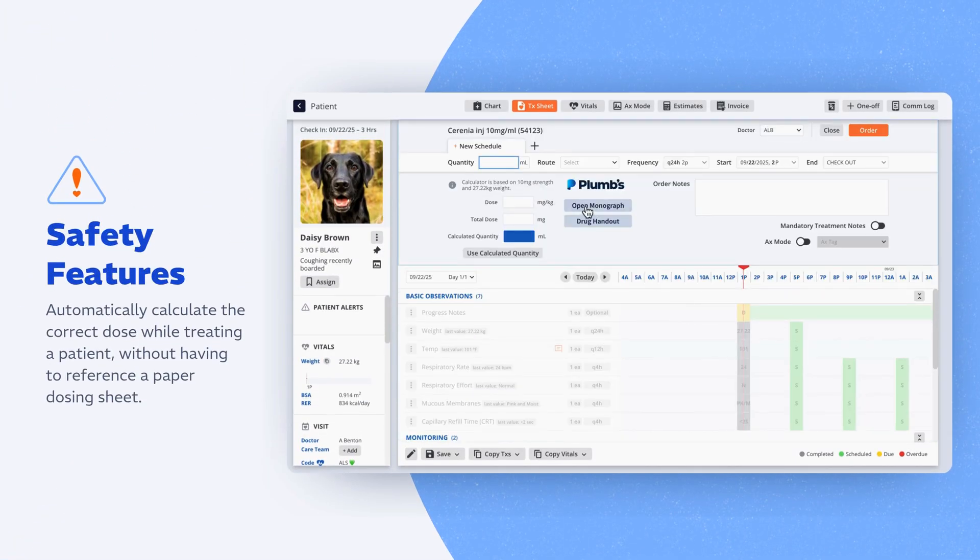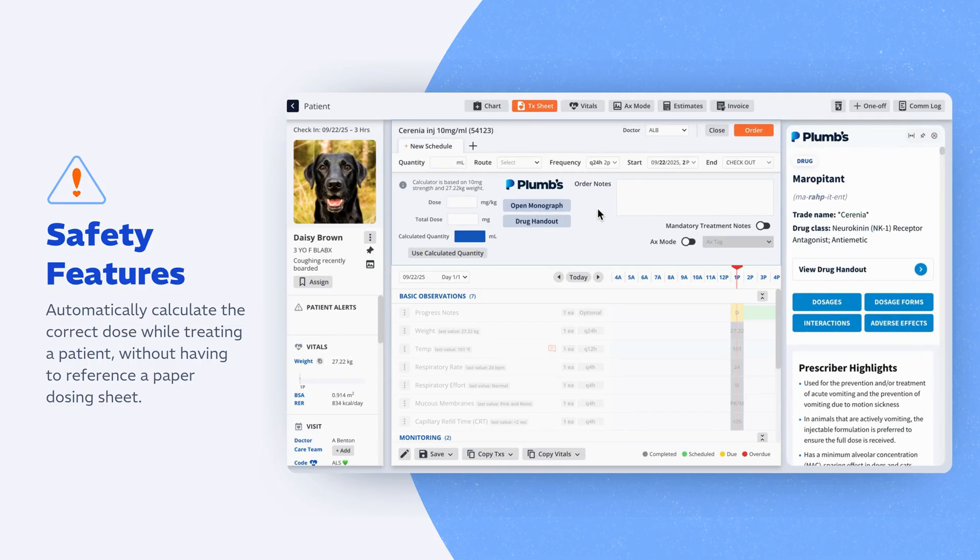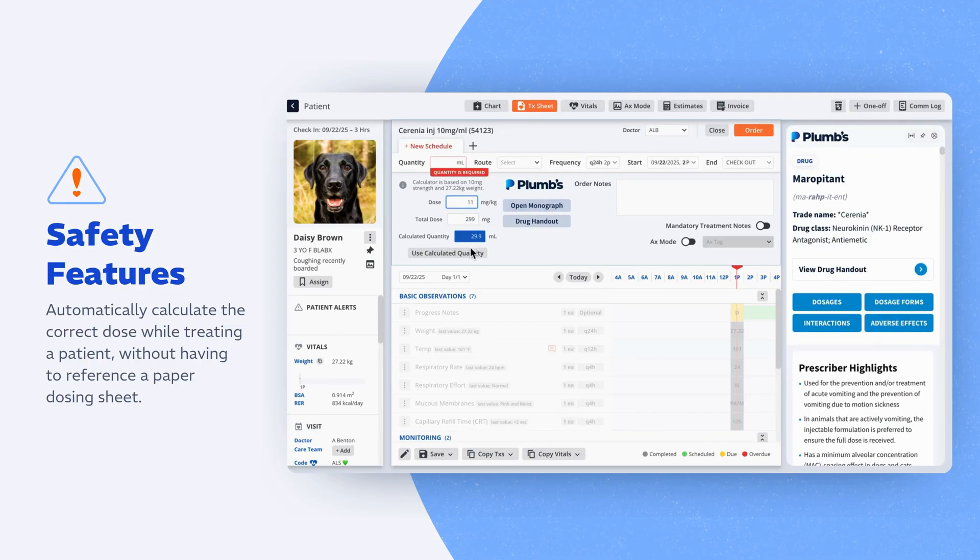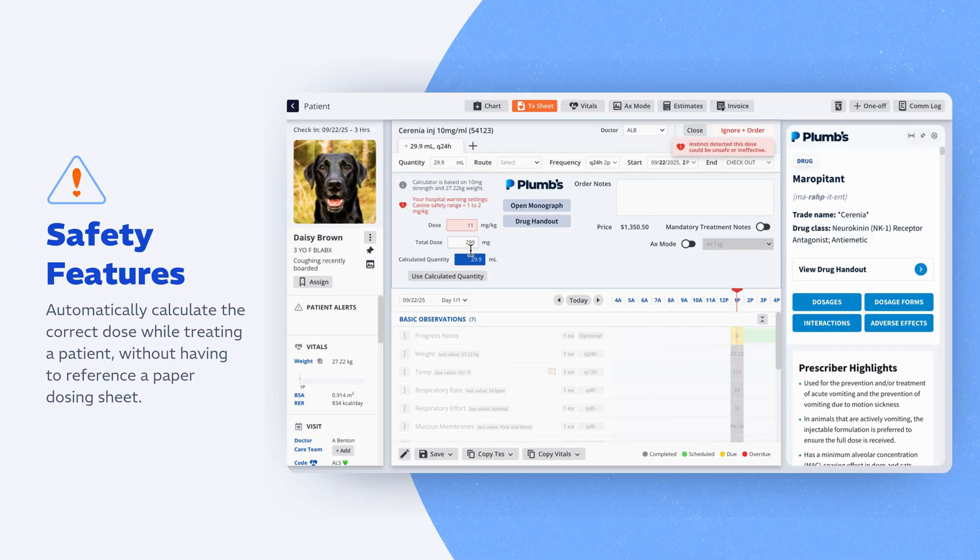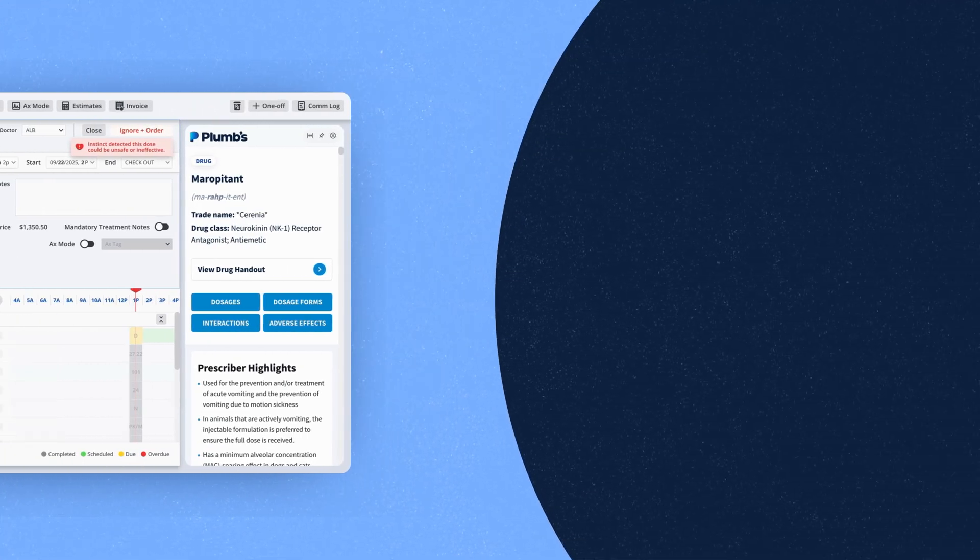Digital treatment sheets keep your team in lockstep. Add orders, set schedules, and never miss a dose or vitals check. With Plum's Veterinary Drugs built in, you get one-click references and a patient safety warning system to support better decisions at the point of care.